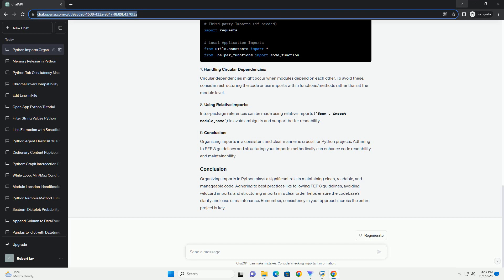Organizing imports in Python plays a significant role in maintaining clean, readable, and manageable code. Adhering to best practices like following PEP 8 guidelines, avoiding wildcard imports, and structuring imports in a clear order helps ensure the code base's clarity and ease of maintenance. Remember, consistency in your approach across the entire project is key.